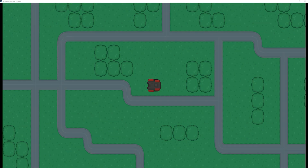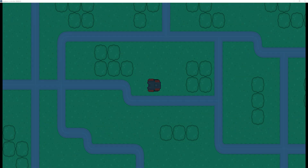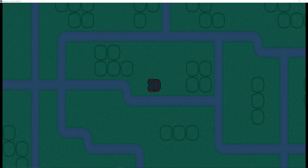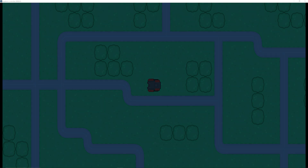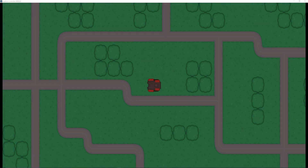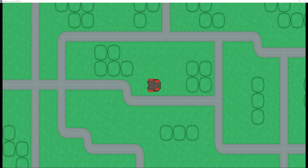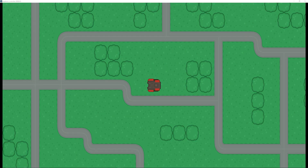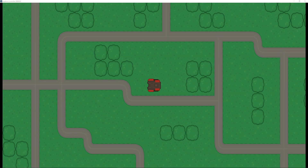Hey guys, I'm finally back with the first video of the year. In this tutorial I'm going to be showing you how you can create a very simple day-night cycle, such as the one you see here on screen, with very little code and making use of Godot's animation player. So let's jump right into this video.